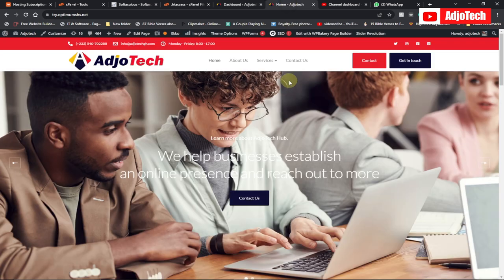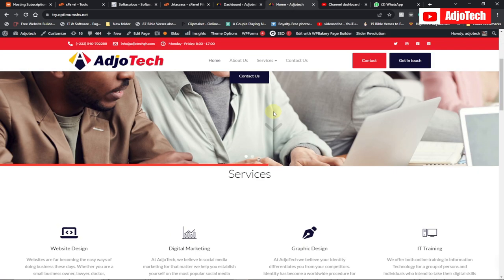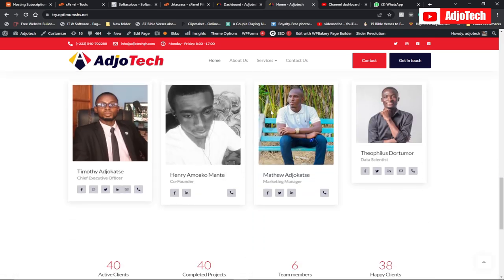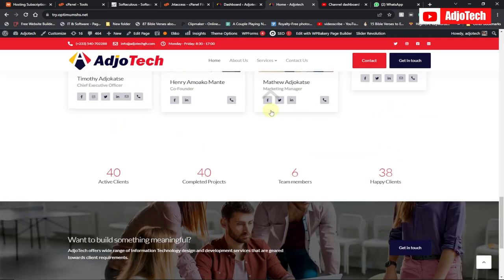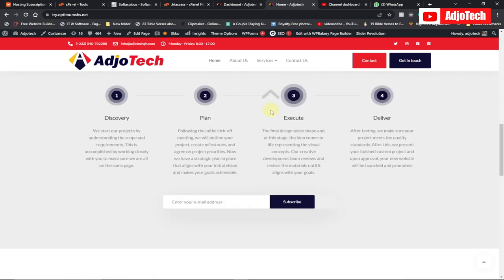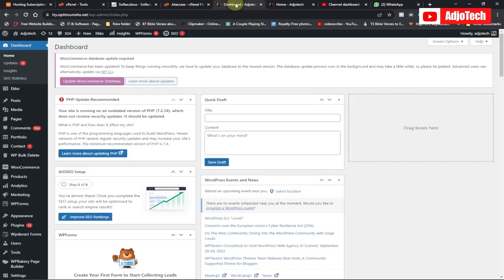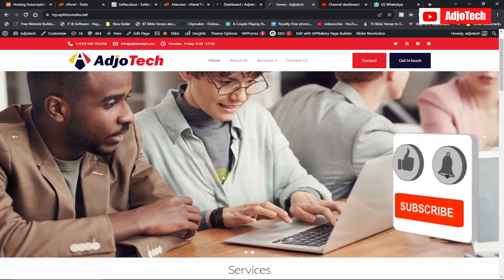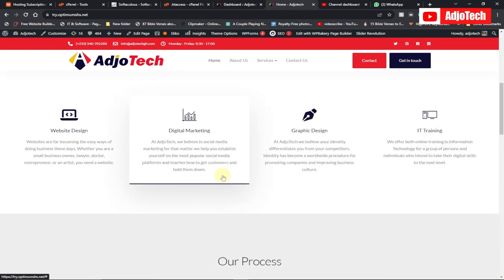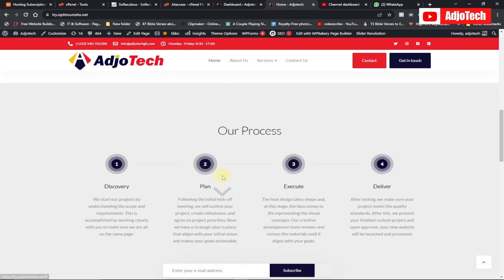Hello, once again welcome back to my YouTube channel. In today's tutorial I'm going to walk you through how to reset a WordPress website, or basically how to clean your WordPress website so you want to set it to default. Remember to subscribe if today's your first time, and don't forget to turn on post notifications so you don't miss any of my upcoming video tutorials.